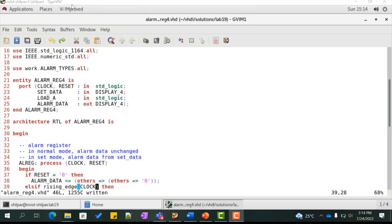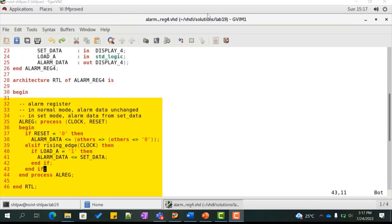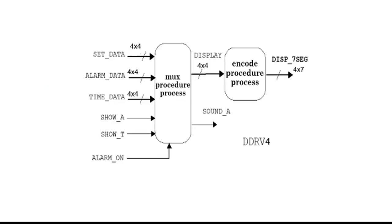Copy the file alarm_reg.vhd to a new file named alarm_reg4.vhd and rename the entity to alarm_reg4. The alarm_reg.vhd operated on a single digit of the alarm clock. Here we need to modify the component to handle all four digits. As set_data and alarm_data are arrays of arrays, we change their data type to display_4, which is declared in the alarm_types package. The rest of the code remains the same, loading alarm_data with the value of set_data on load_a.